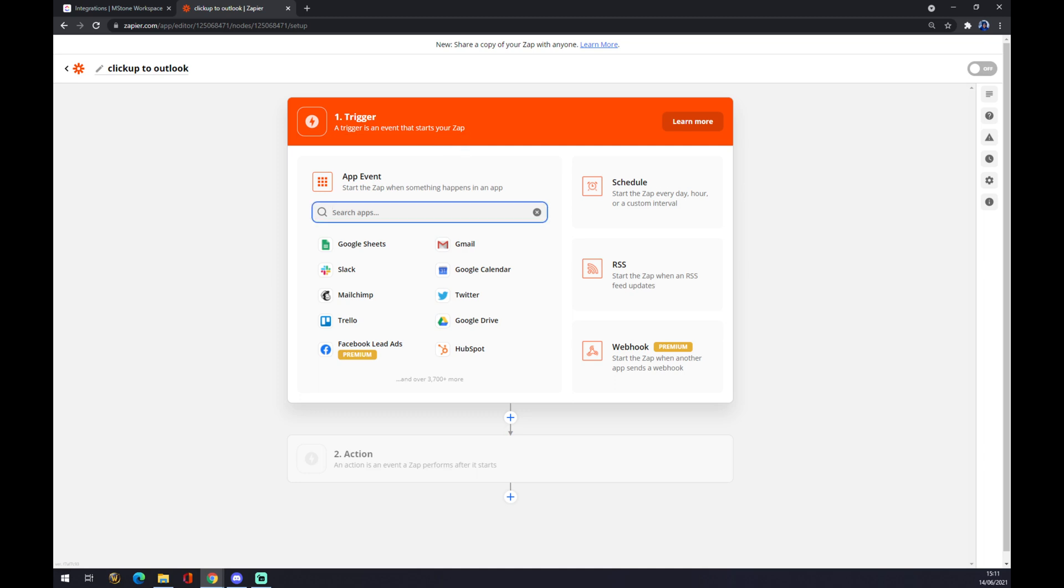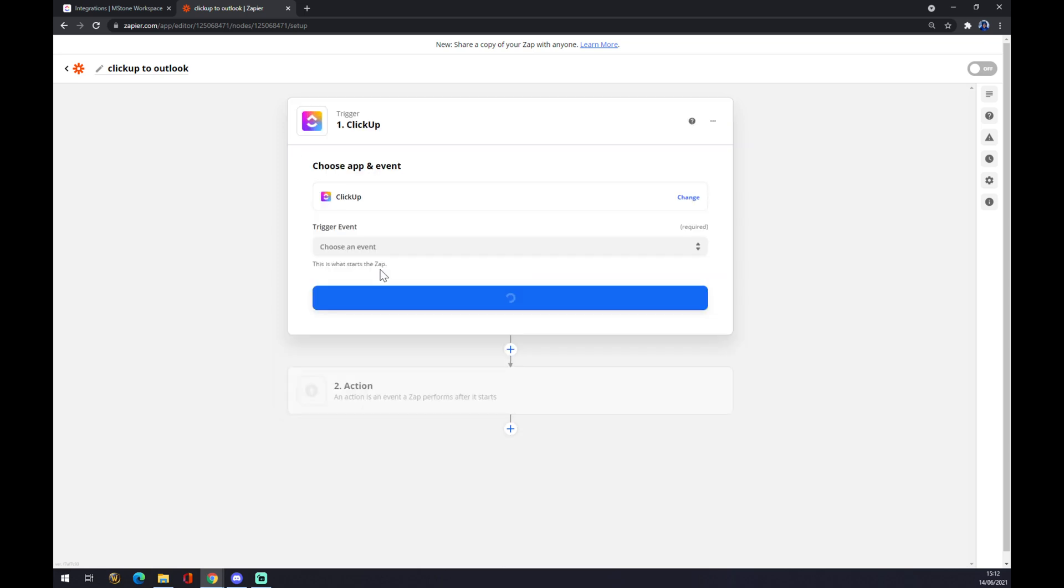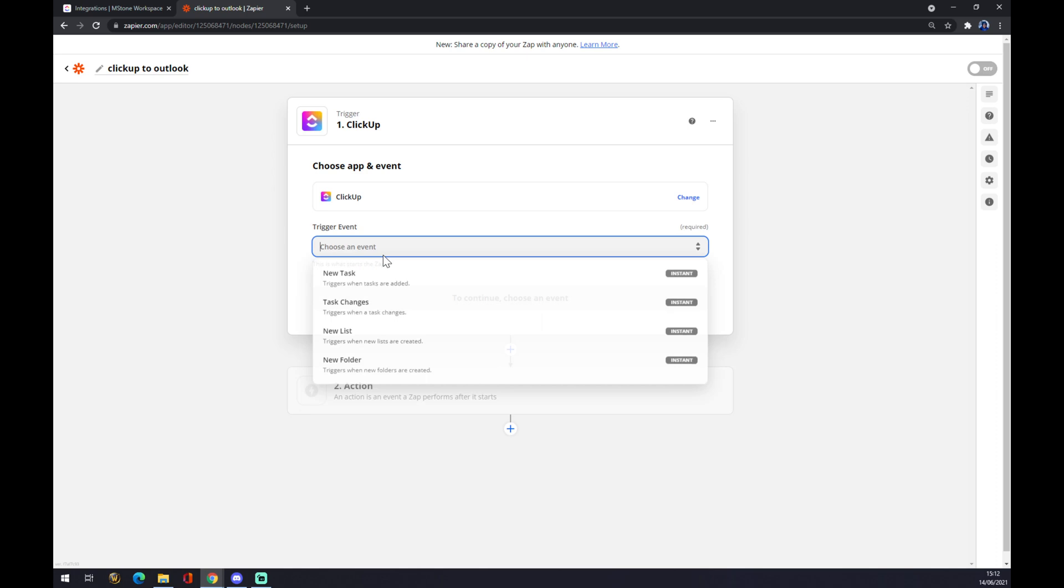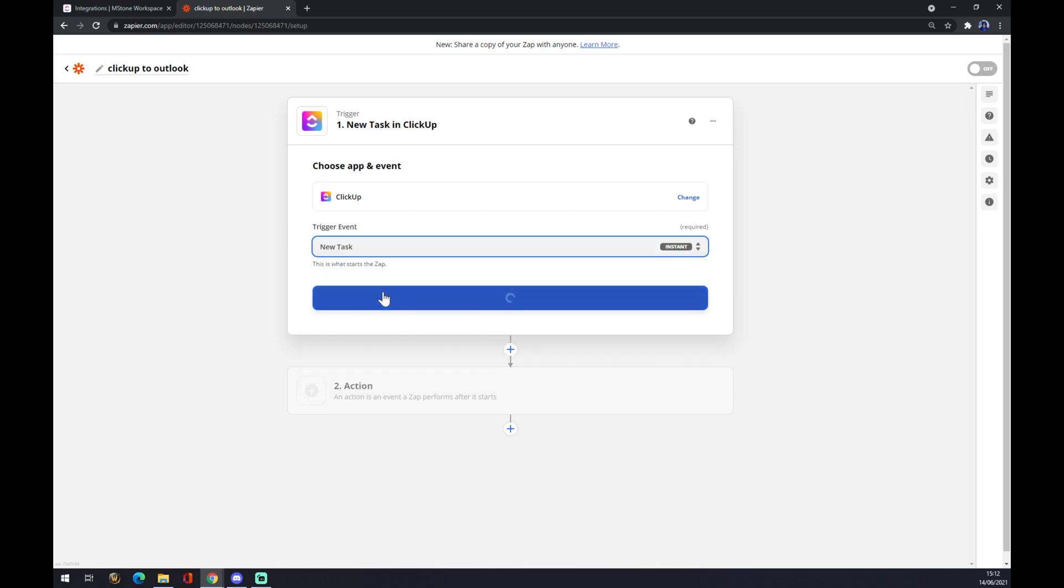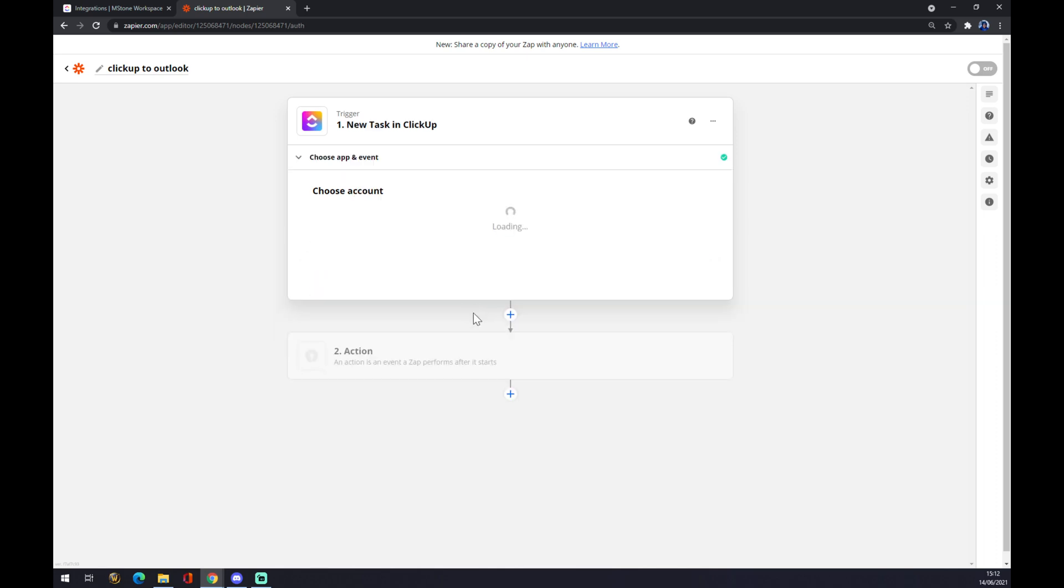Obviously we use the search engine and we want to go with ClickUp. Choose an event: new task, task changes, new list, and so on. We want to go with new task just to show you guys how it's done.